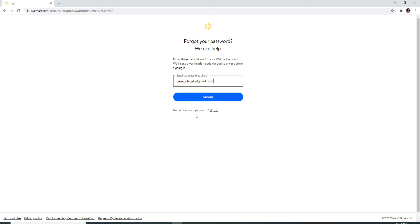But if you happen to remember your password during the process then you can always sign in with your current password and your credentials. To do so click on sign in and it will take you back to the sign in page where you can enter your credentials and log into your account. Let us reset our password in today's video.